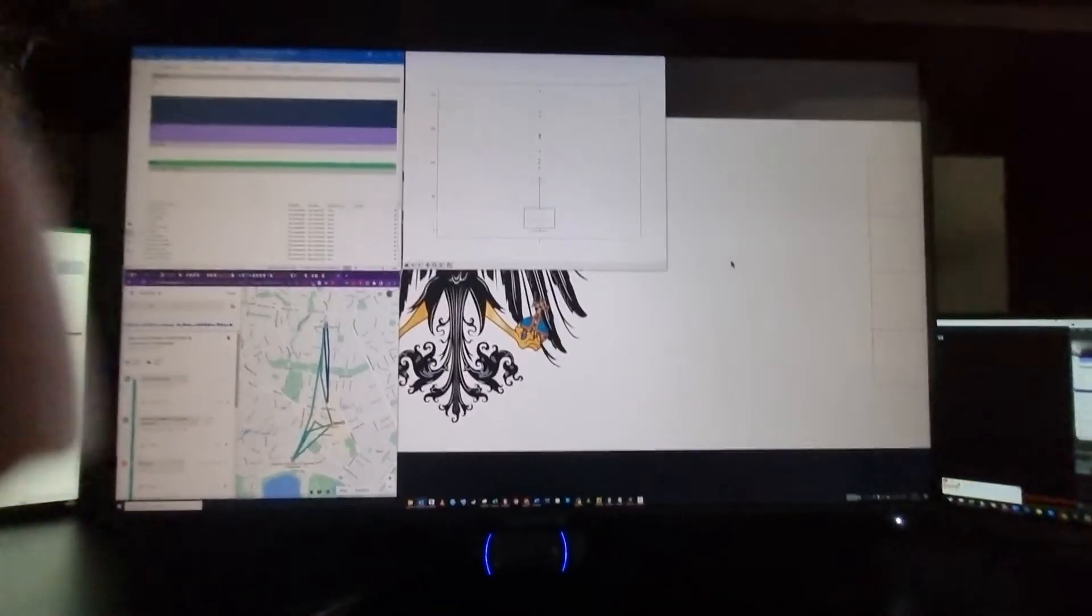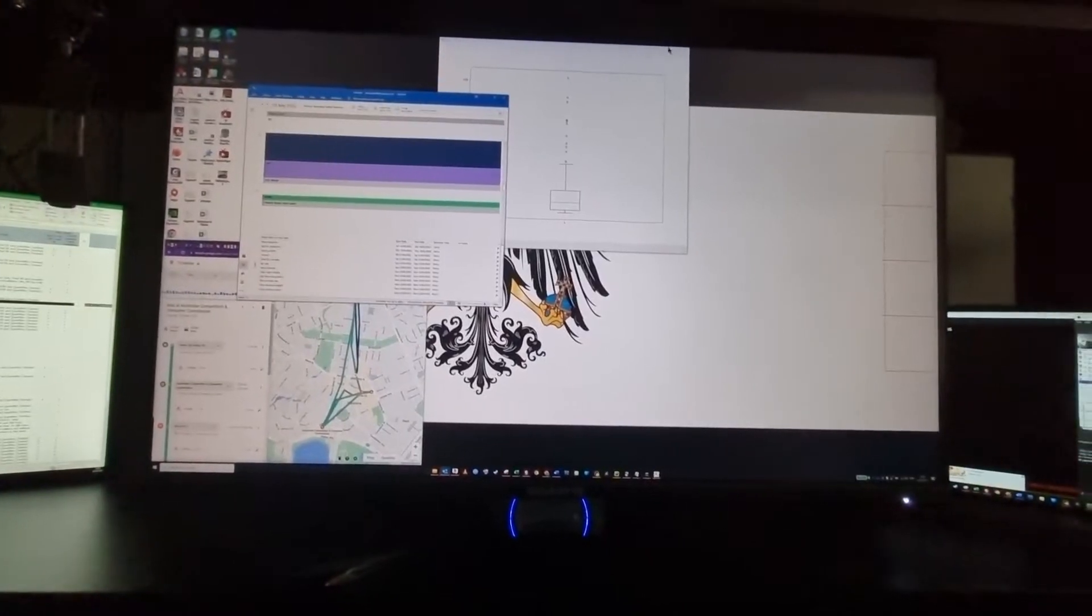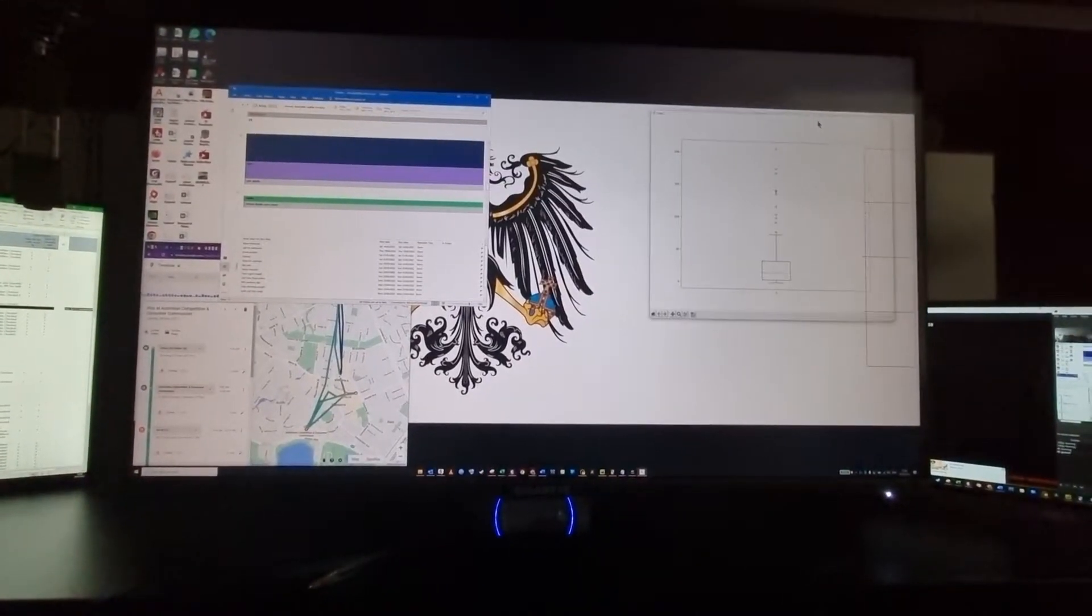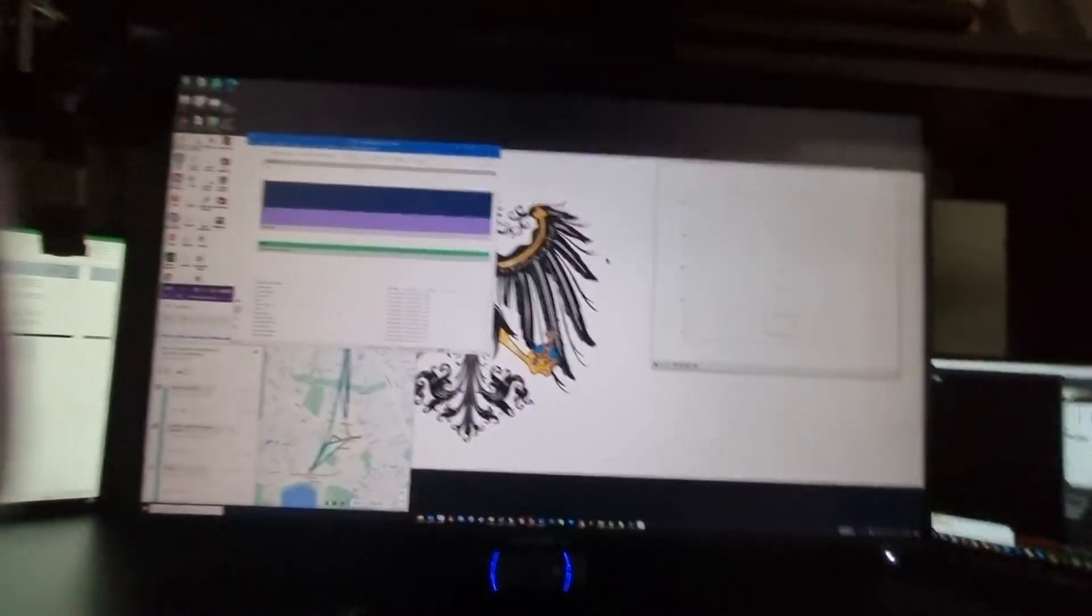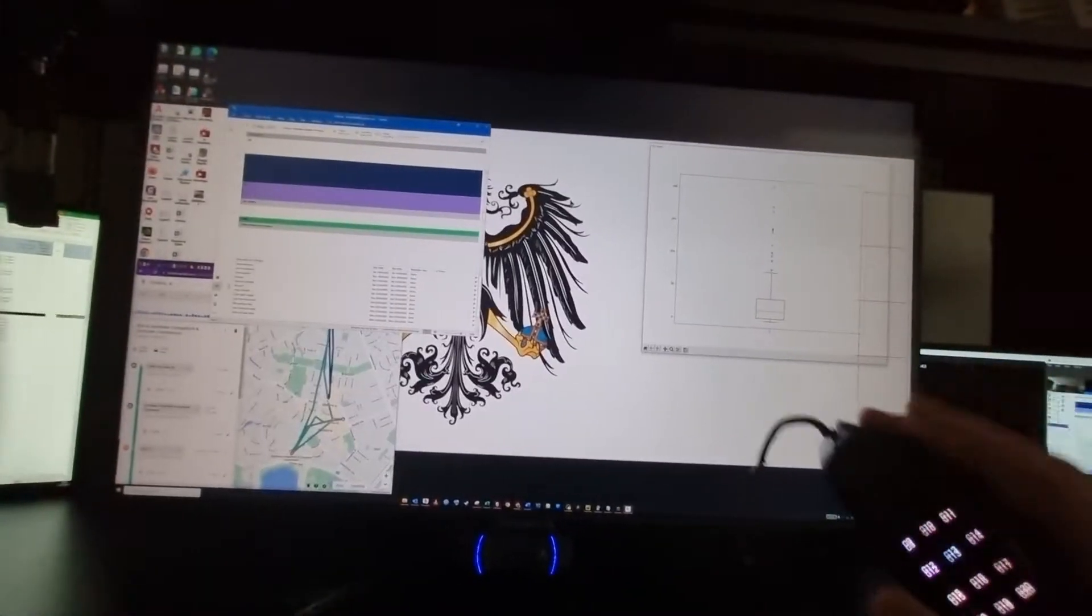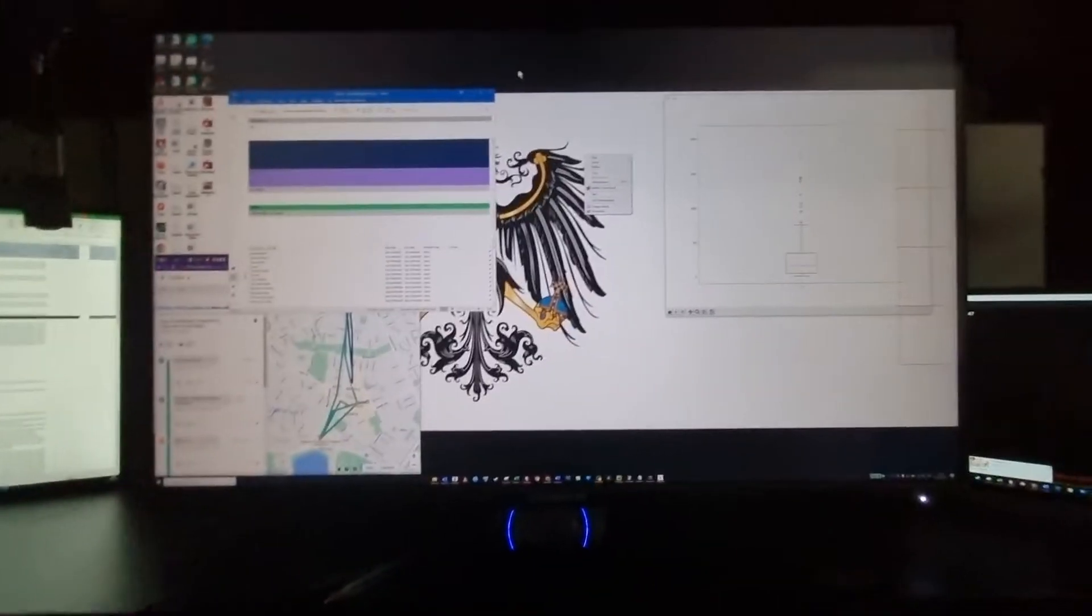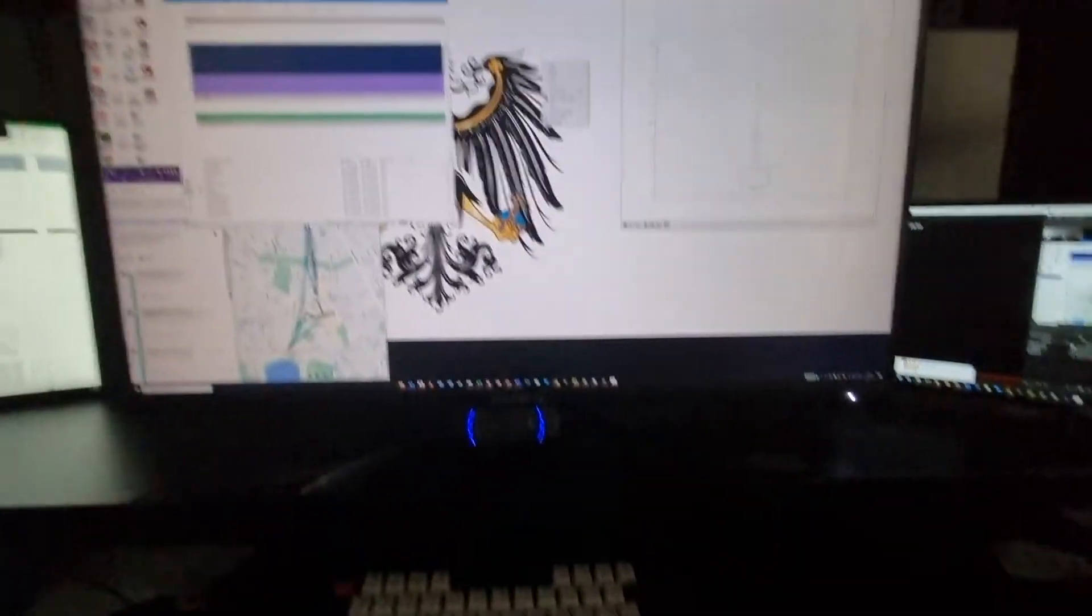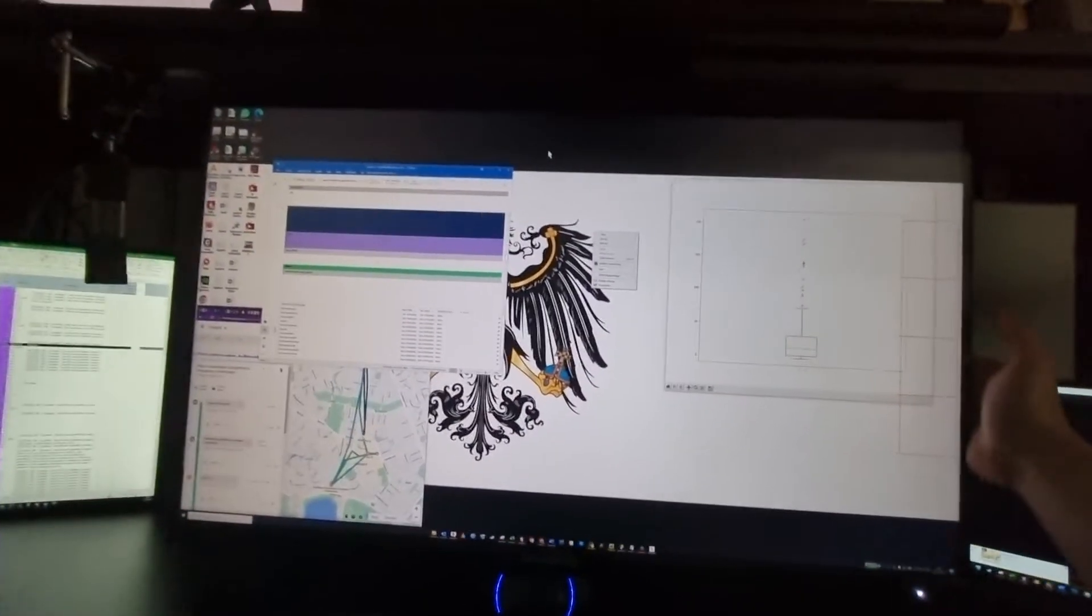So not only it forgets your window location, so you have to spend like a good two, three minutes setting it up, it also forgets your mouse setting. I'm sure it probably forgets your keyboard setting if you have your custom Logitech keyboard that has custom software on your personal computer.